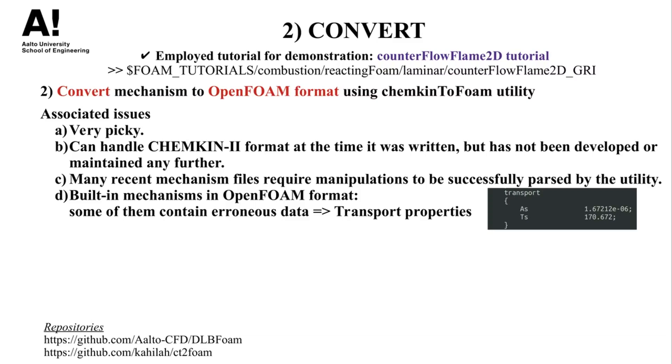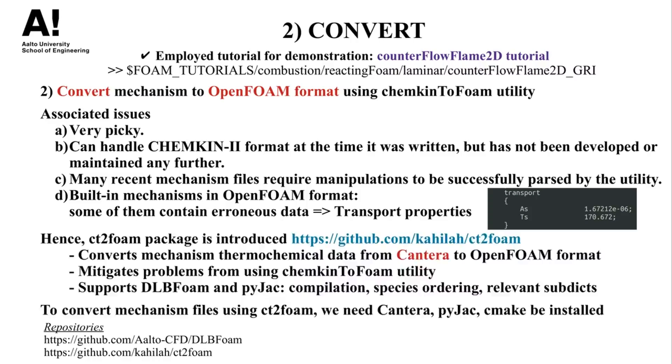In addition, in some OpenFOAM built-in mechanisms, such as the GRI-3 mechanism existing in the counterflow flame 2D tutorial, which we also consider here in the demonstration, these built-in mechanisms may contain some erroneous information. For example, the Sutherland coefficients in the transport properties are mistakenly holding the same values for all species.